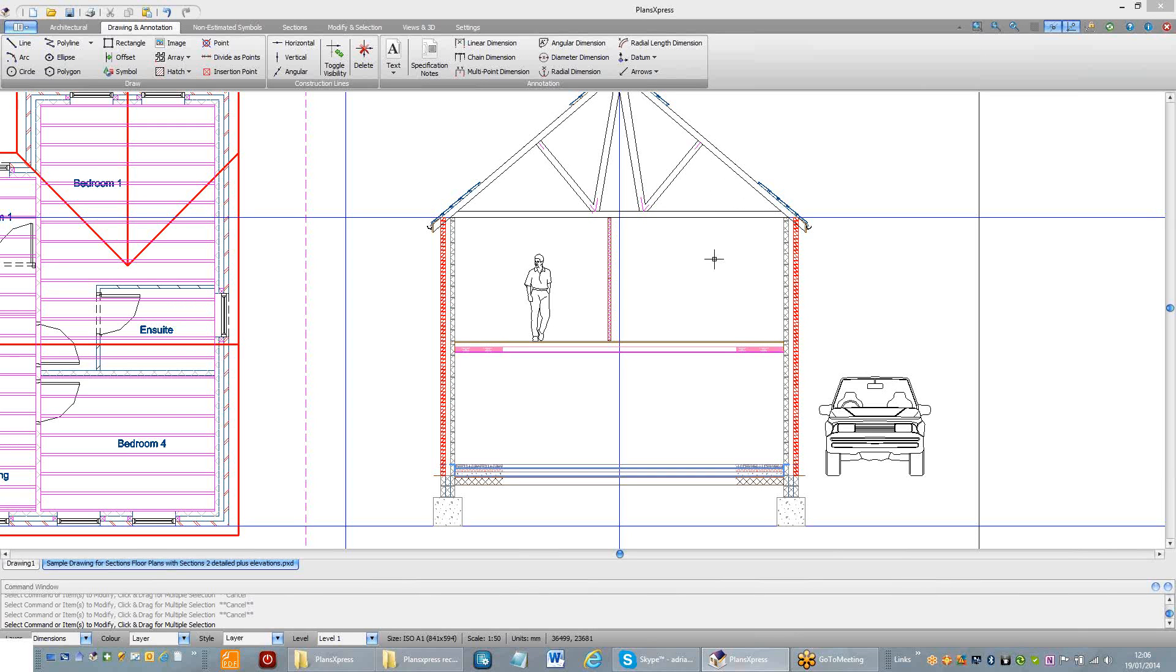The next thing I'm going to demonstrate is the automatic elevation creation for the benefit of PlansExpress 2 users and also people who are considering buying PlansExpress.